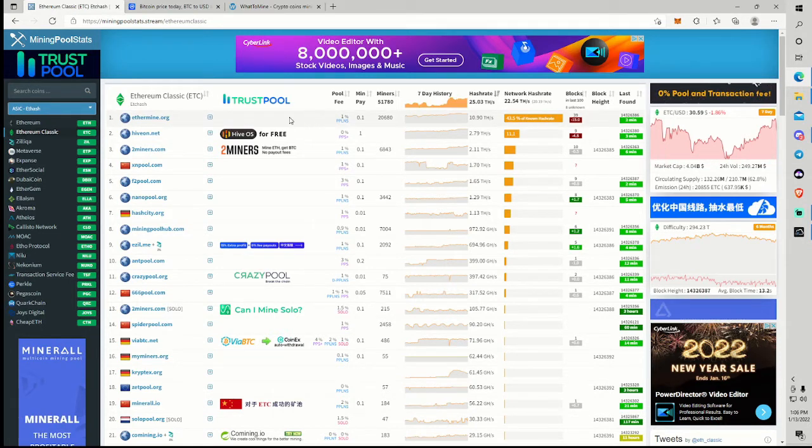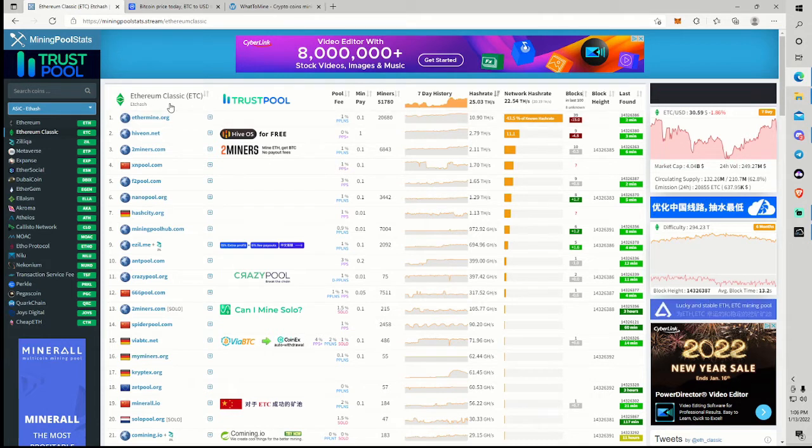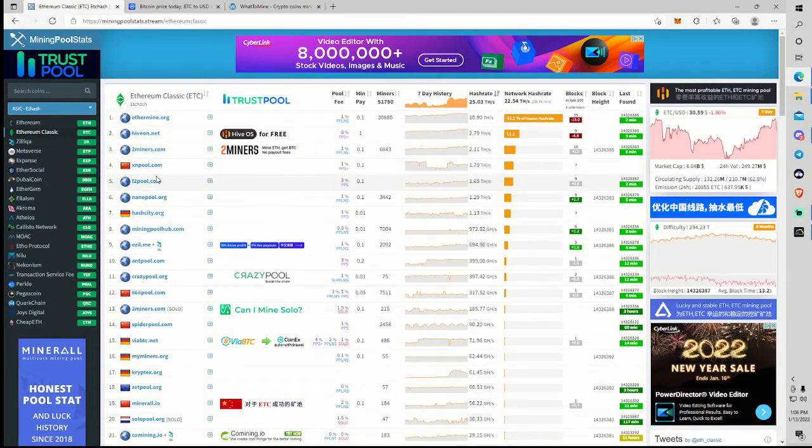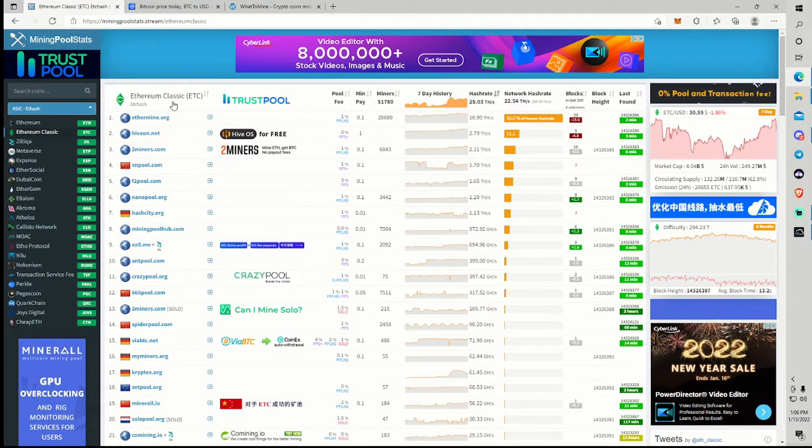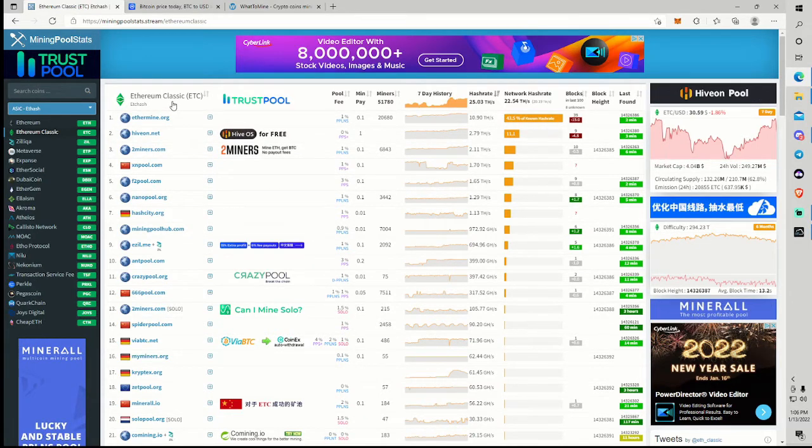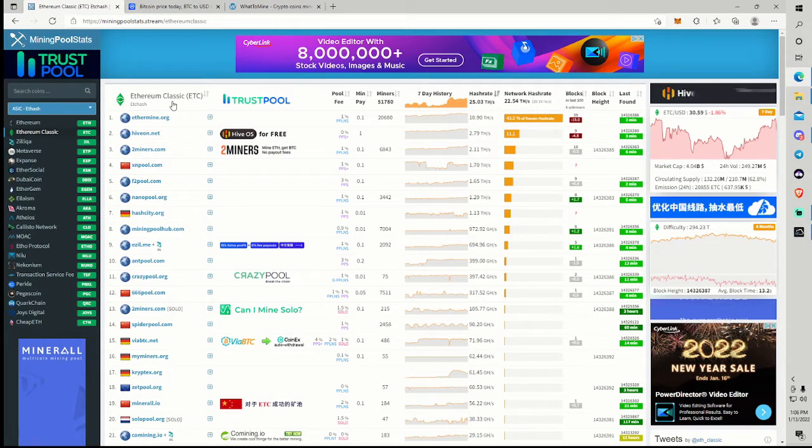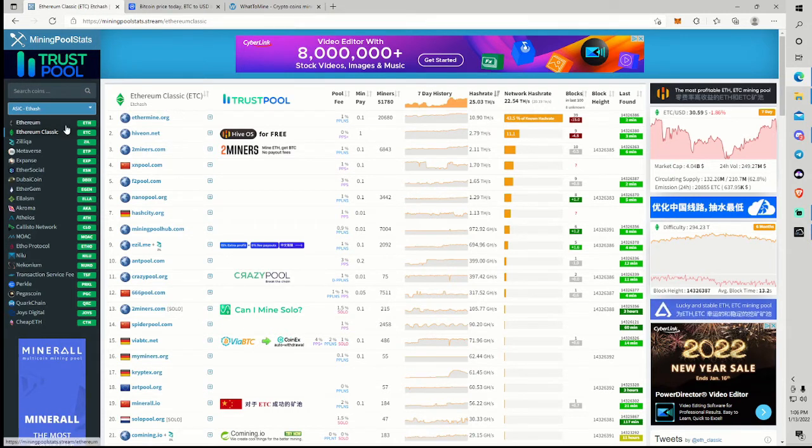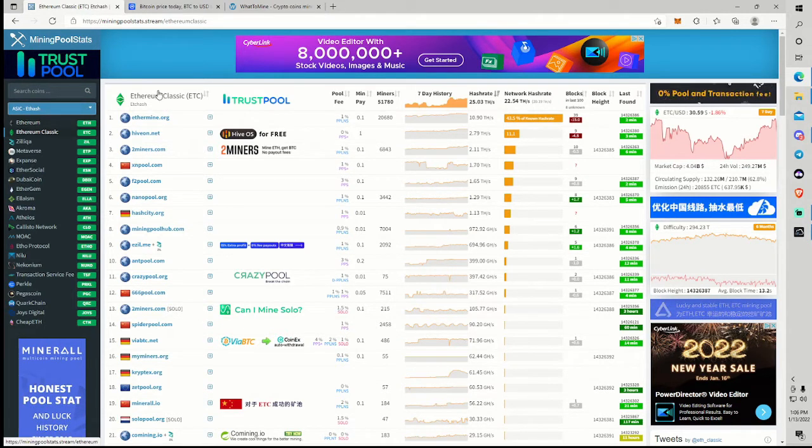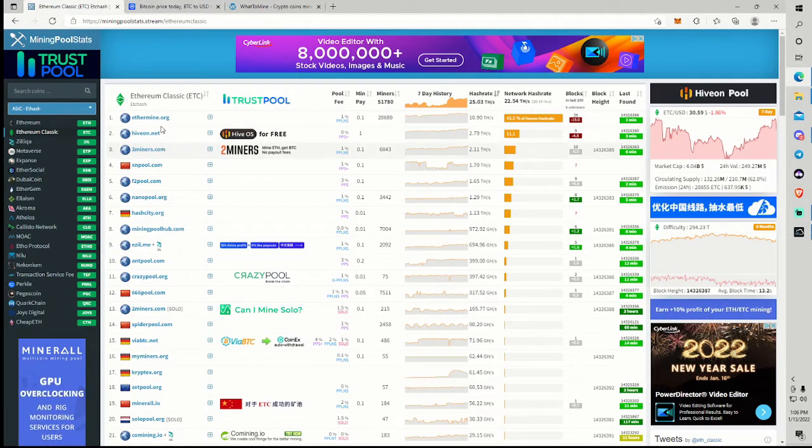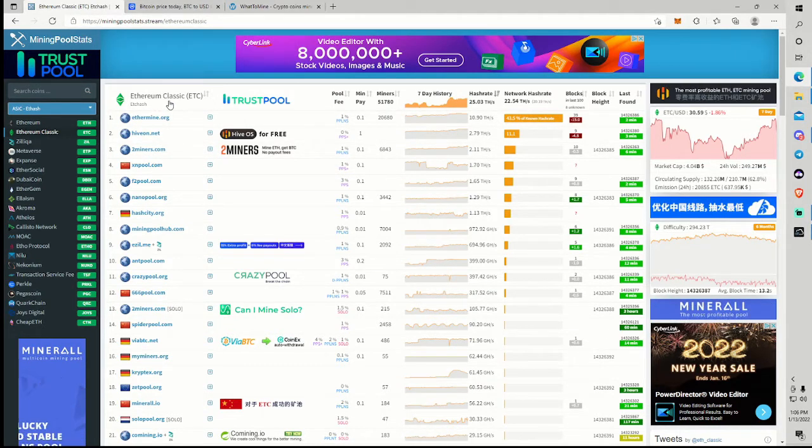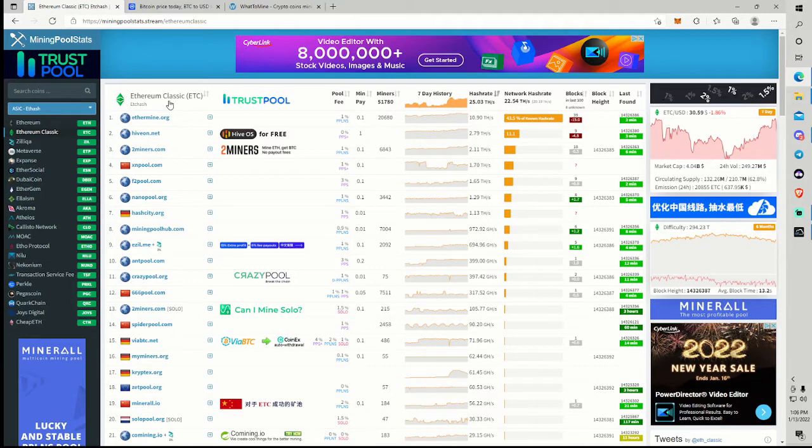So we'll also see some of the other projects in that DAG range start to degrade their profitability, too. I imagine Ethereum Classic, Ergo, Cero, projects of that nature are going to start seeing some profitability dips as well, as some of the Raven miners kind of migrate out.